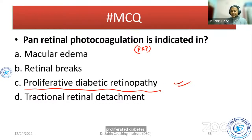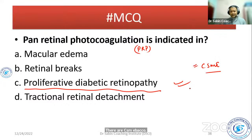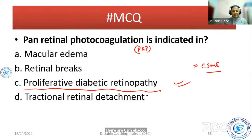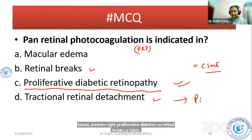Also, severe NPDR with CSME is another indication where panretinal photocoagulation may be considered. For retinal breaks, the treatment approach is different, and for tractional retinal detachment, the management is surgery.